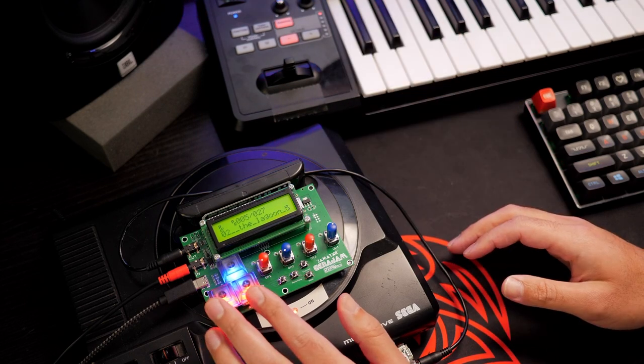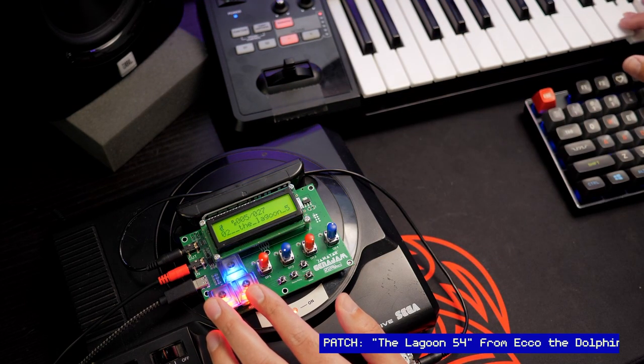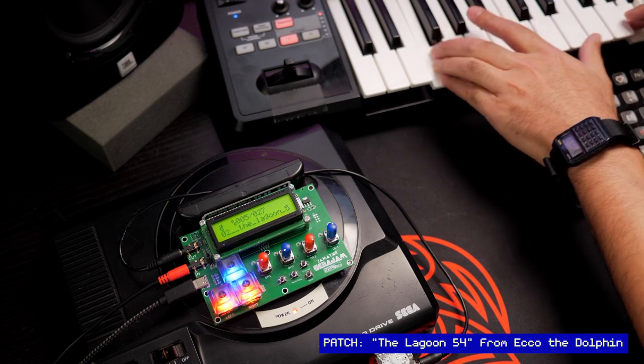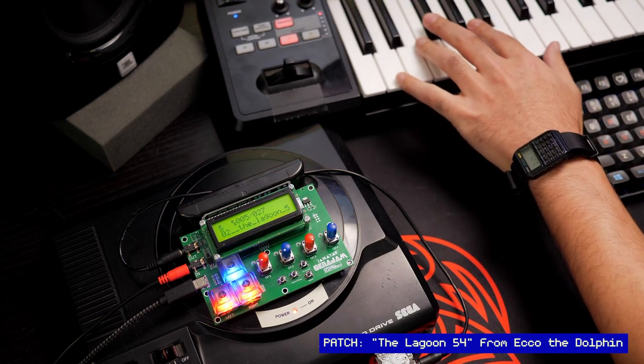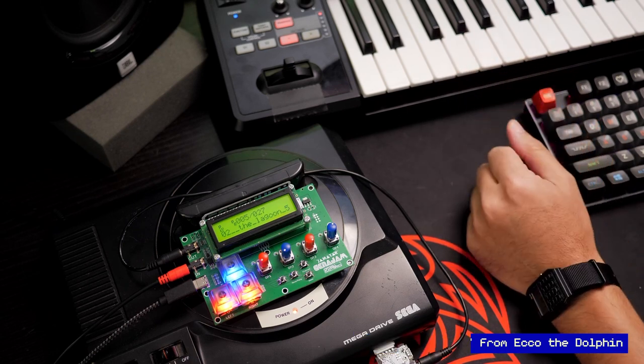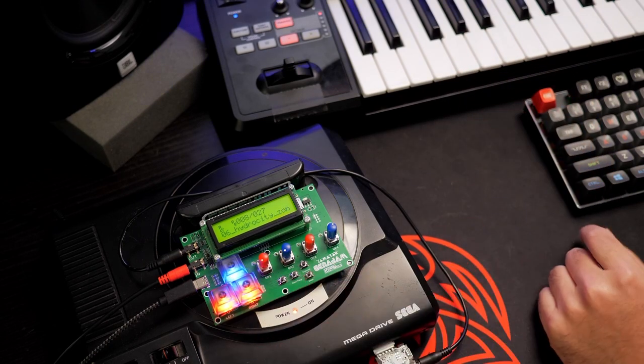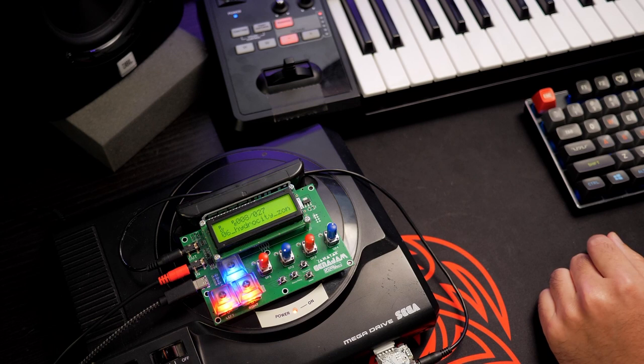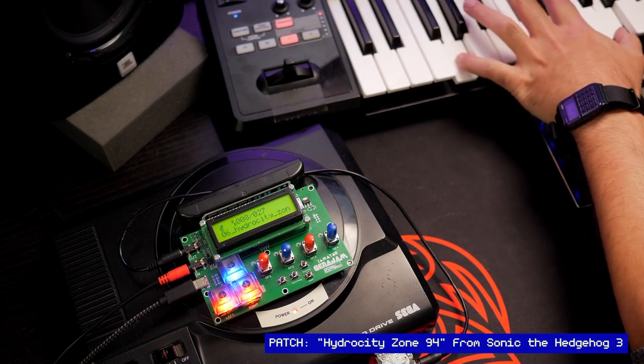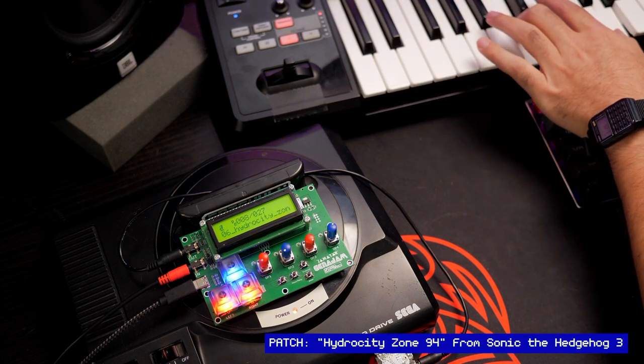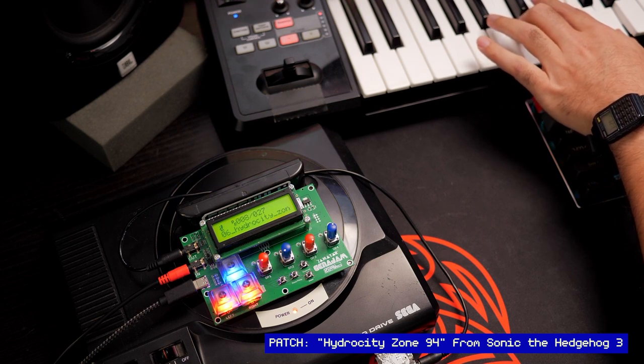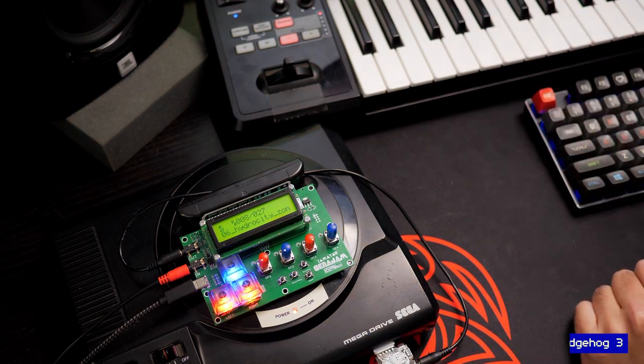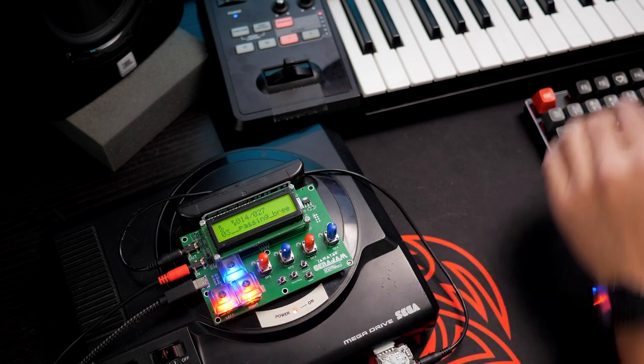Another one from Echo the Dolphin, The Lagoon. Here's a patch from Sonic 3. This is Hydro City Zone. Passing Breeze from Outrun.